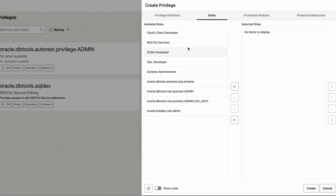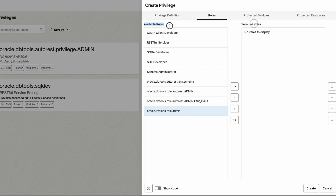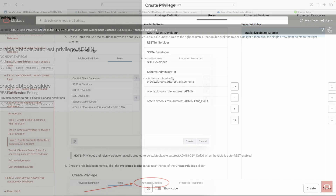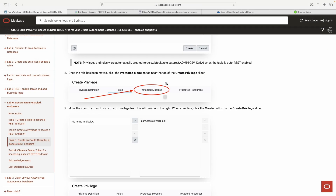We're not going to click Create yet. As the lab says, we need to go to Roles and associate the role with this privilege. Highlight the role in the Available Roles column and click the single arrow to move it over to the Selected Roles column.